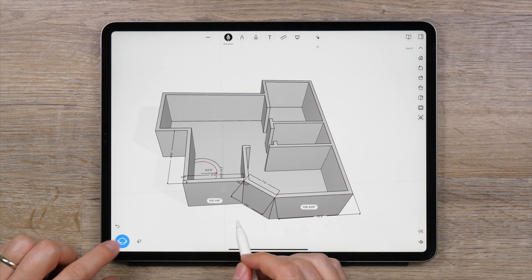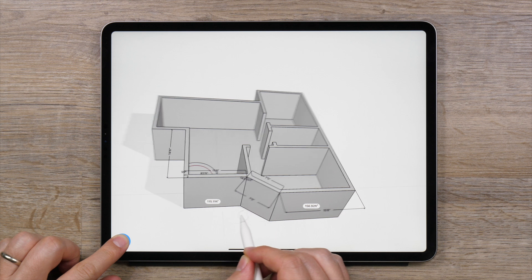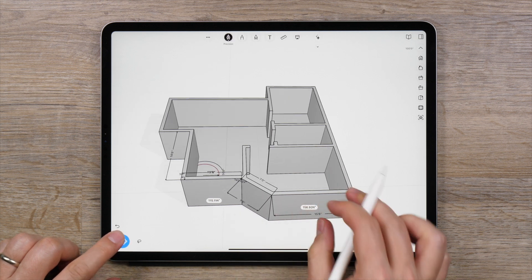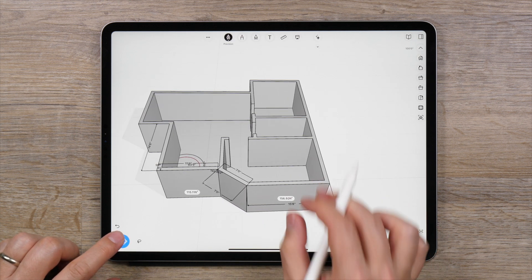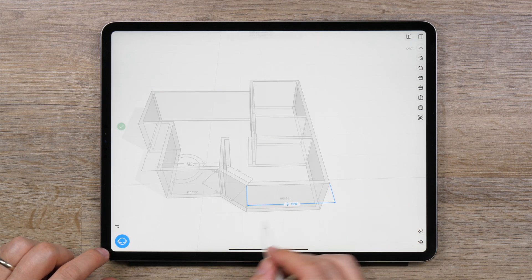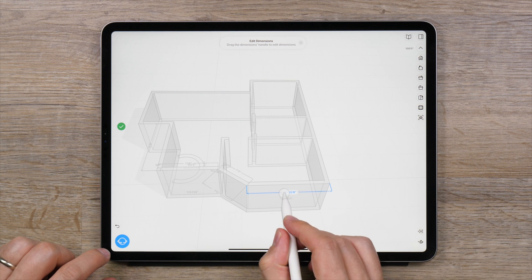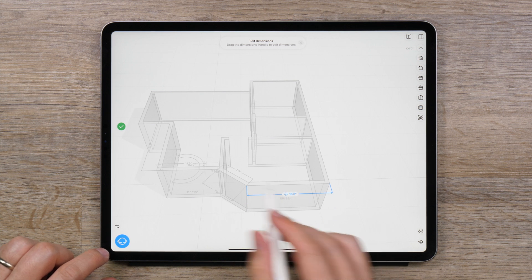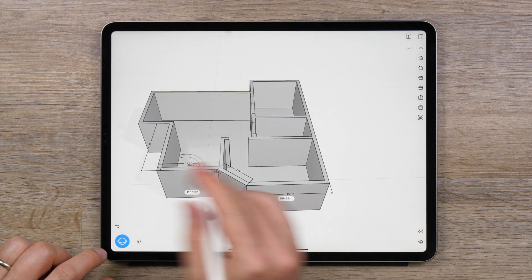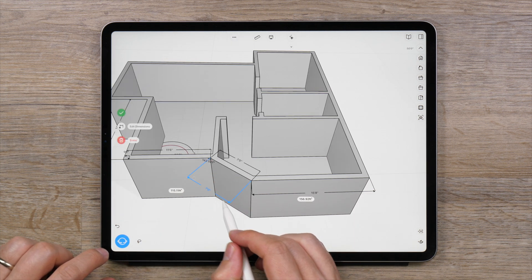After dimension labels have been added to your project, you can revise them as needed in the main editor. Simply tap once on any dimension label to quickly edit the label. Double tapping will provide more editing options.